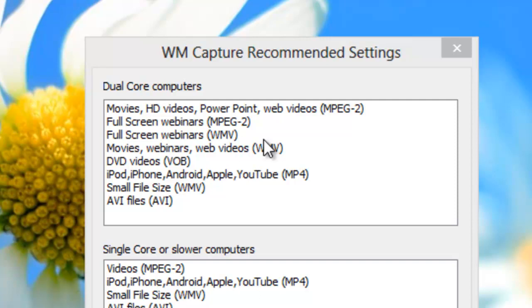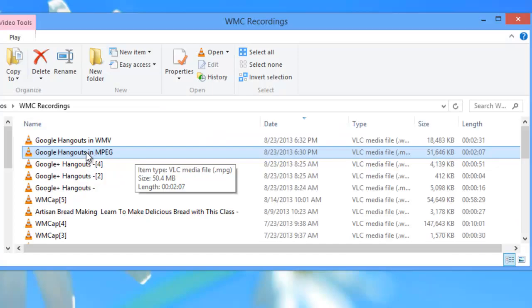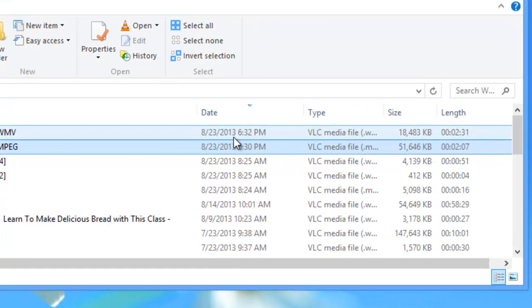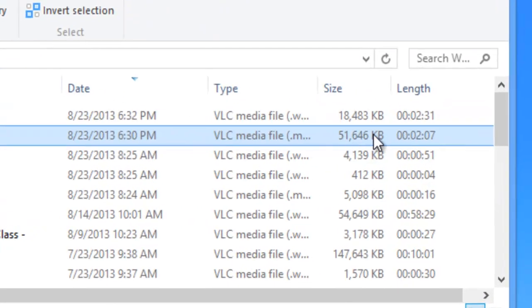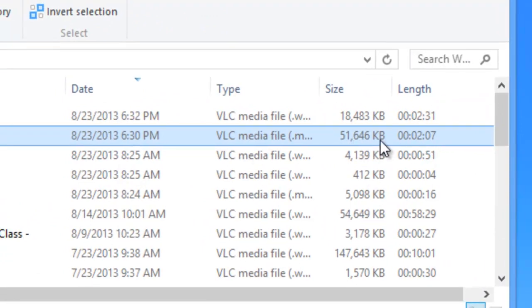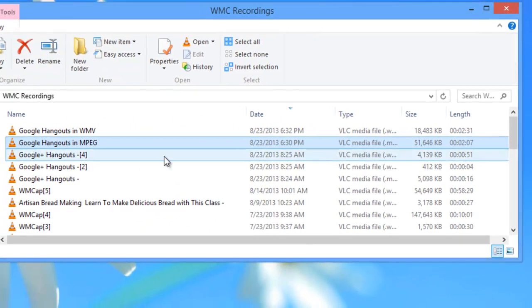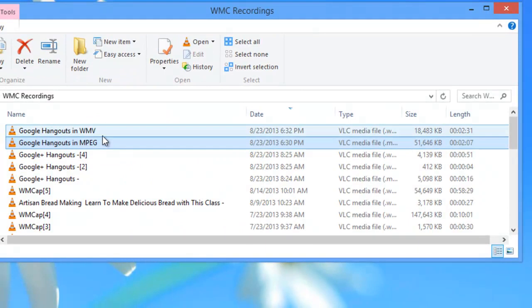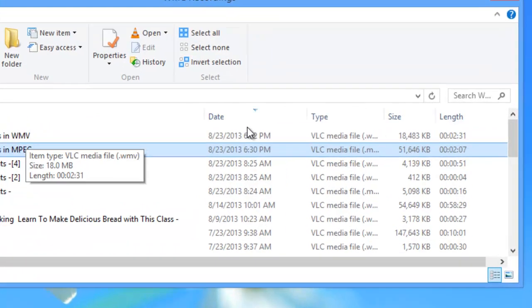Just know that it's going to be a much bigger file. Let me show you an example that I got from recording my chat session using both formats. So here is the Google Hangout file in the MPEG format. It's two minutes long and it's 51,000 kilobytes. And here is the Google Hangouts video using the WMV format.